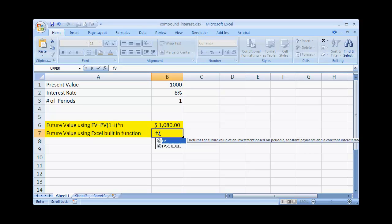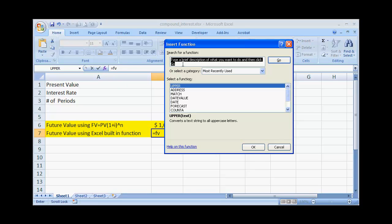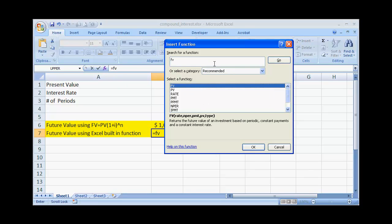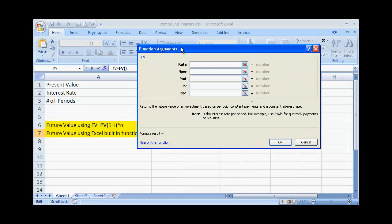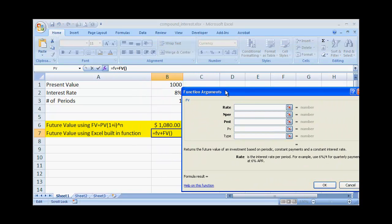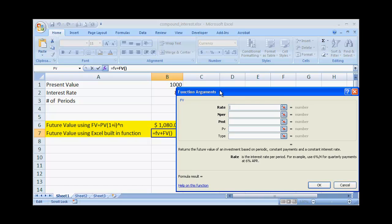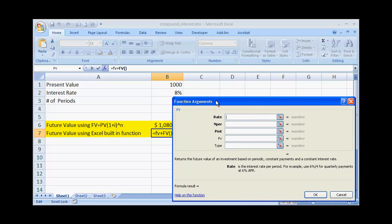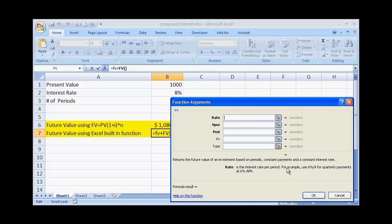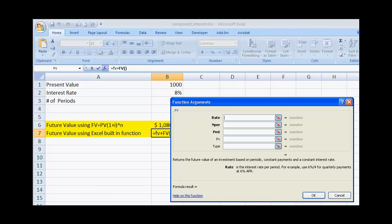So if we just type equal FV, we will get that function. Let's go into the function wizard to get that. Let's search for the Future Value function. Let me go ahead and increase the size here a little bit.